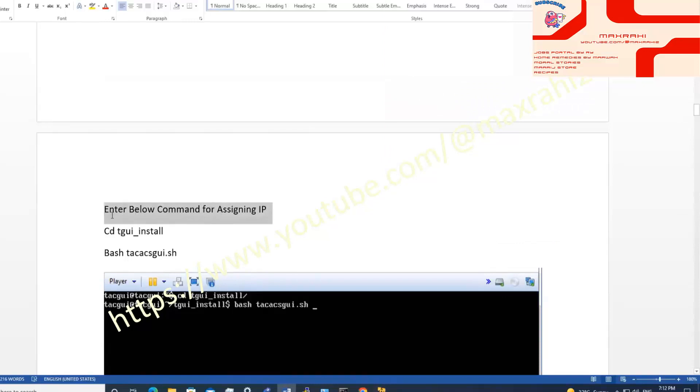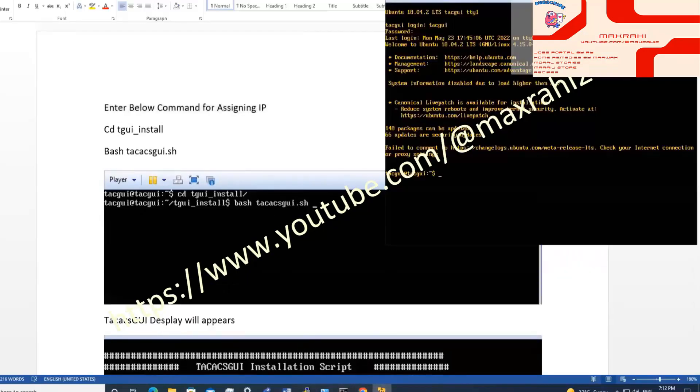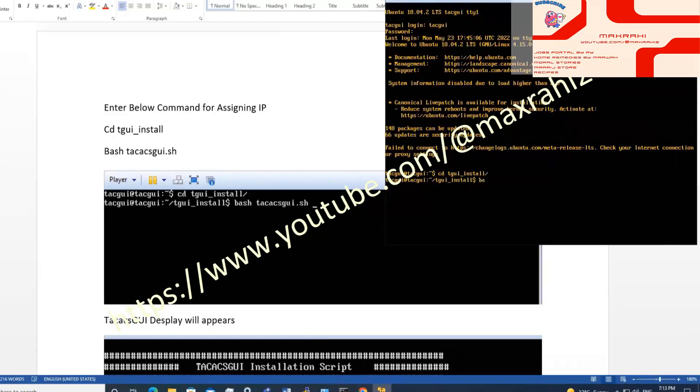Let's assign IP. Enter the below command for assigning IP. cd tgui_install. bash tacgui.sh